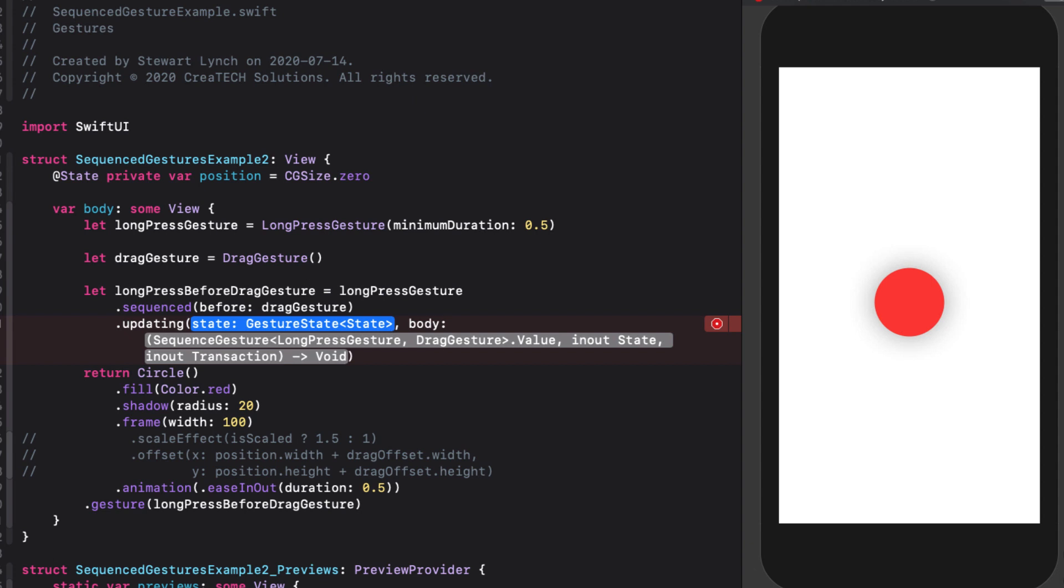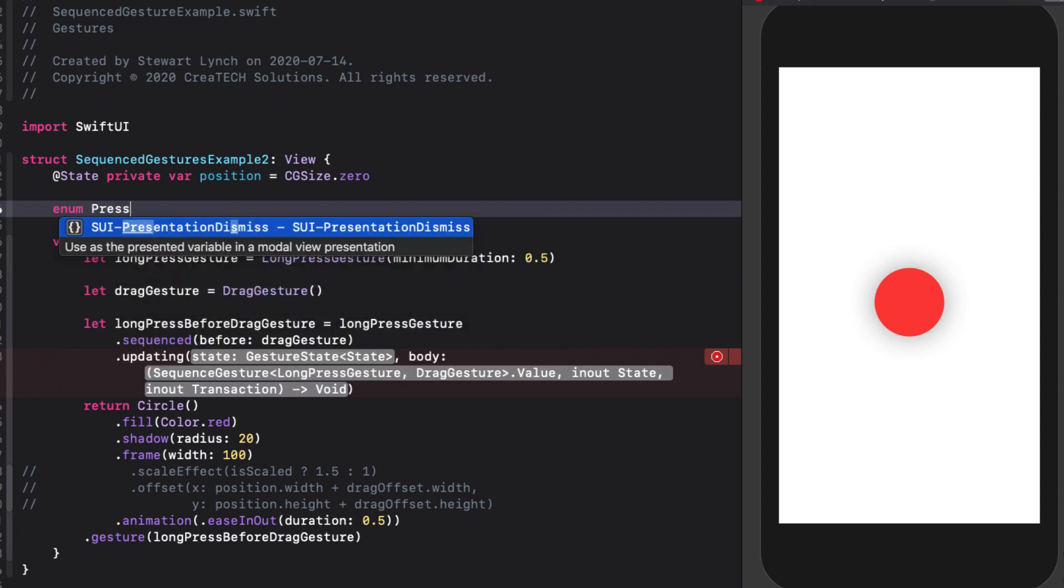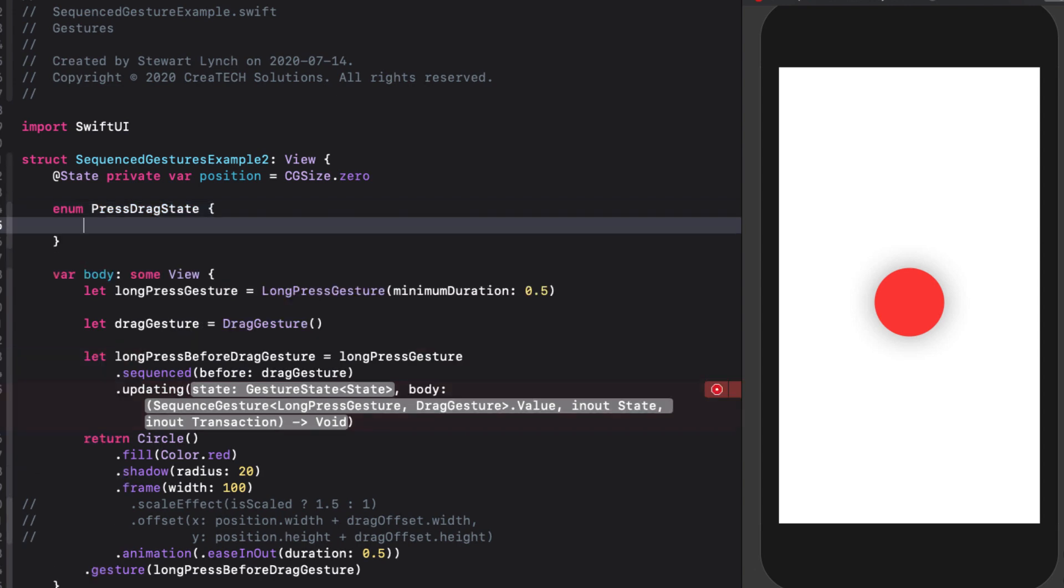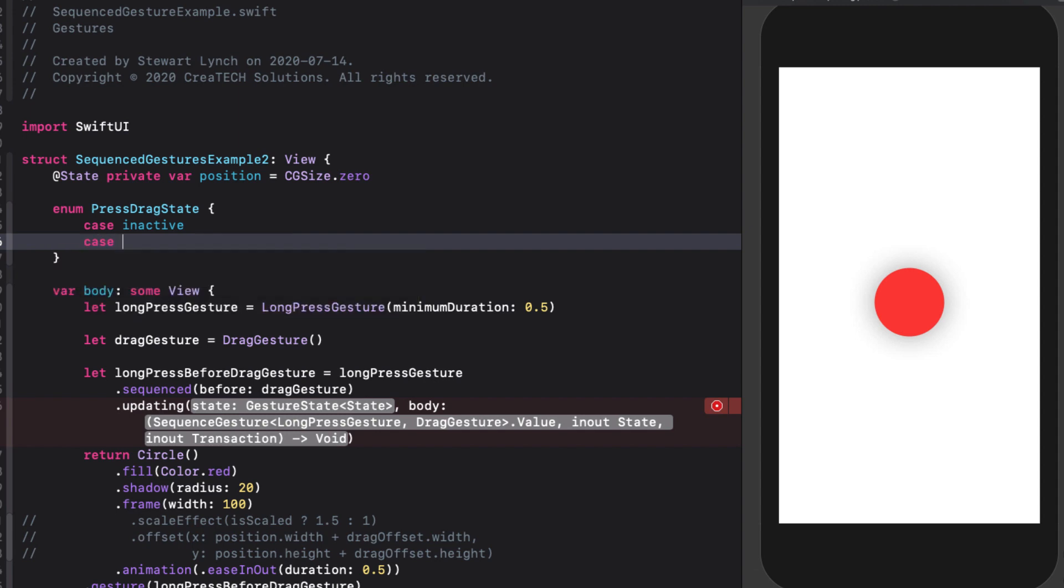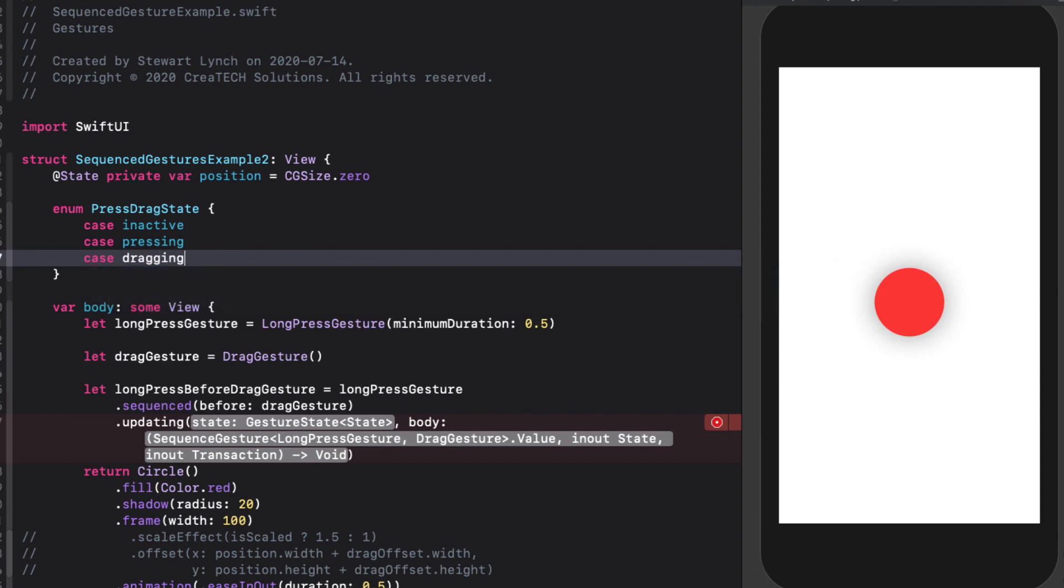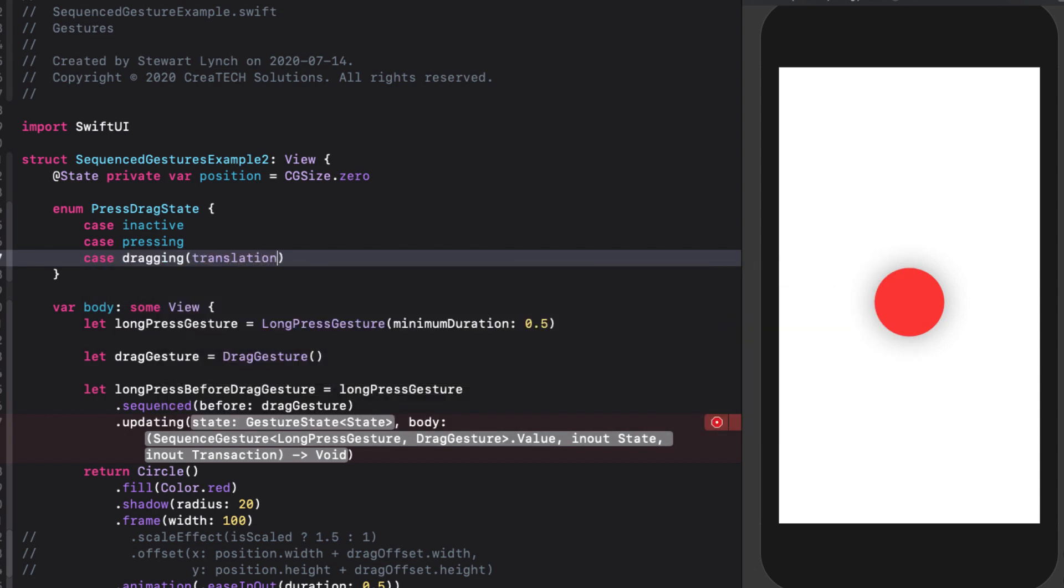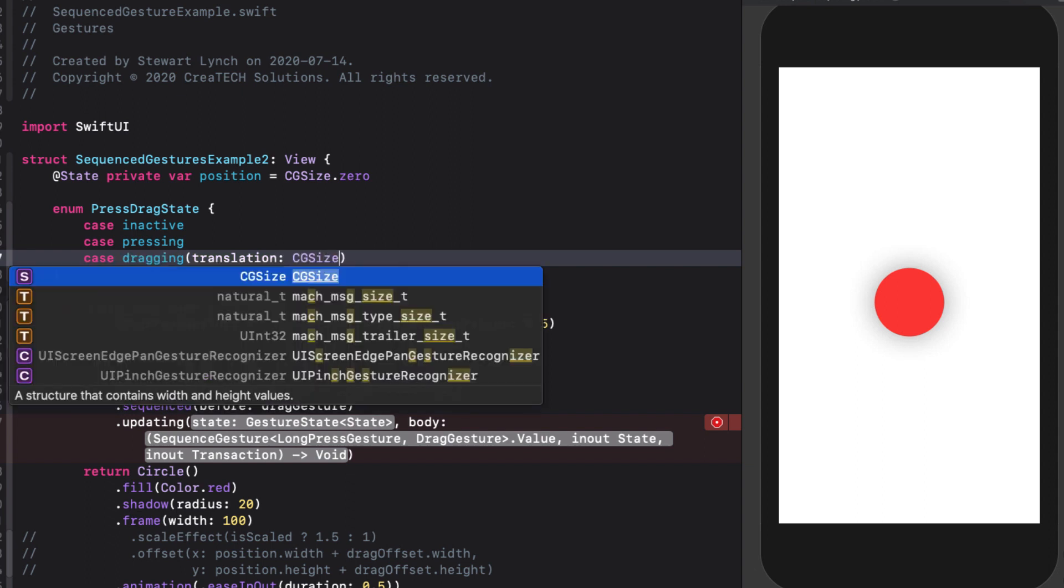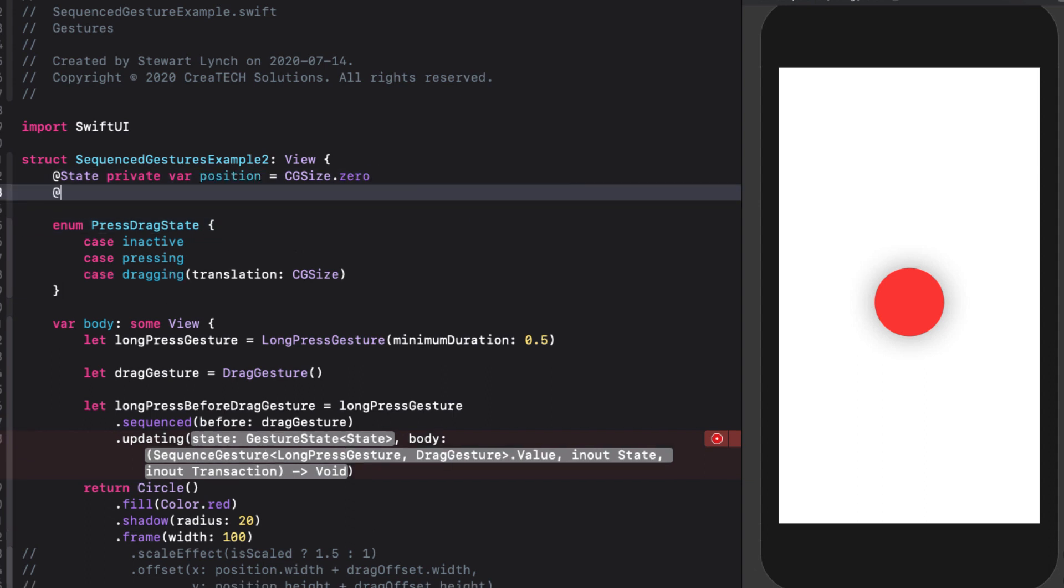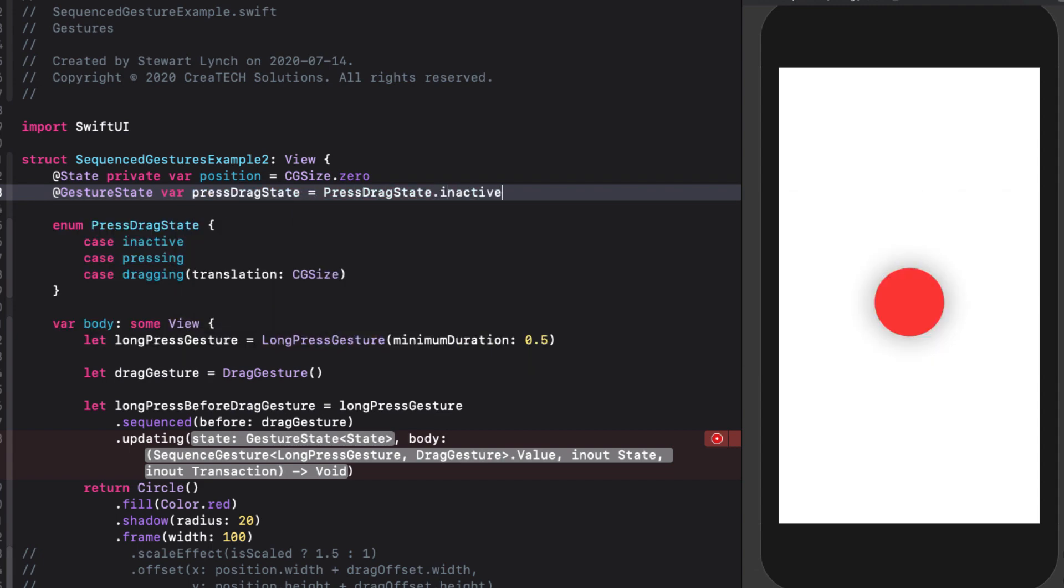For our gesture state, we can create an enum that will represent the different states that we may find ourselves in. So before we complete our updating function, let's create one. At the top, but within our struct, create an enum called pressDragState. And we'll have three different cases. We will either be inactive, pressing, or dragging. And if we are dragging, we'd like to know the translation. So for our dragging case, we can have an associated value that will be a CGSize representing that translation. Now with that in place, we'll create a gesture state variable and we'll finish our updating function. We'll call our variable pressDragState and we'll initialize it at the inactive state of our new enum.